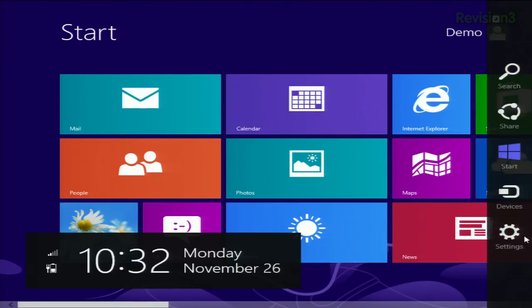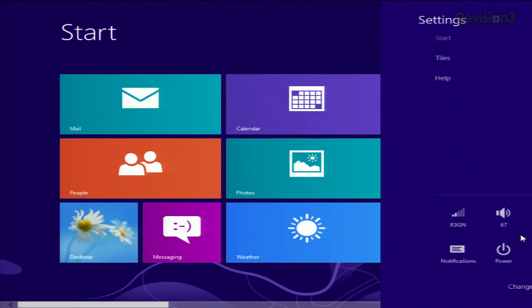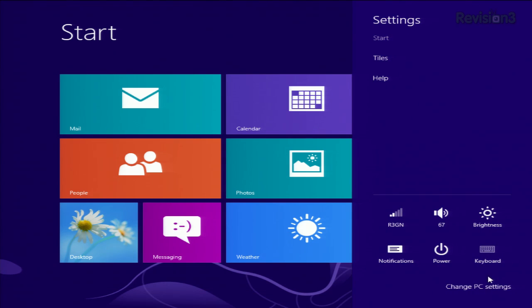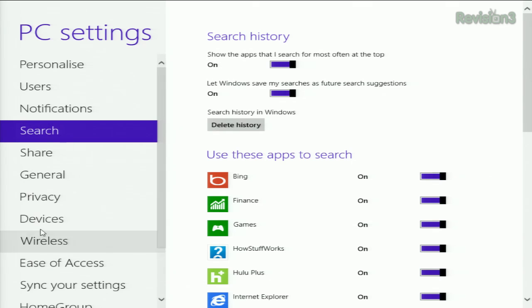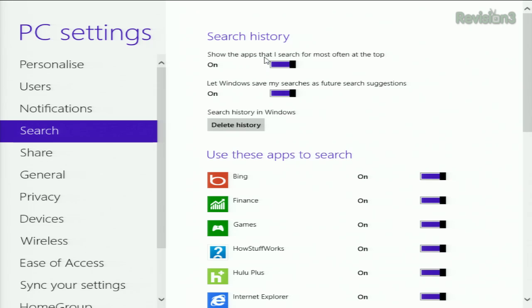Just open up your charms bar and then go into settings. Then at the bottom, go to change PC settings — this will pop up the control panel. You'll want to scroll down to search, or find it there, and then you'll see a couple of sliders in search history.